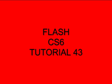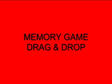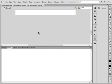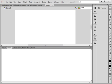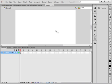Welcome to Flash CS6 Tutorial 43: Memory Game Drag and Drop. This tutorial is made for beginners with Flash, meaning I'll go into a fair amount of detail. We're going to start by opening a new FLA — ActionScript 3, keeping the default settings and opening the main timeline.